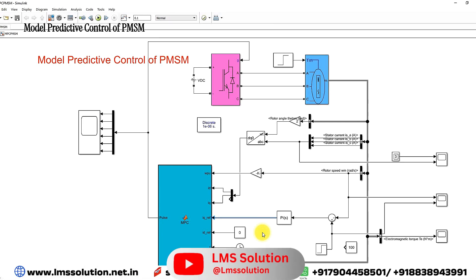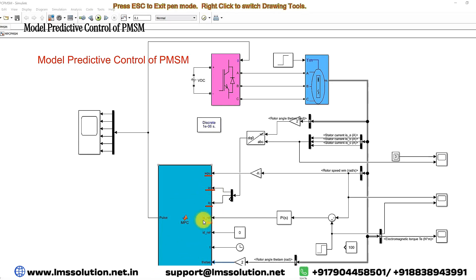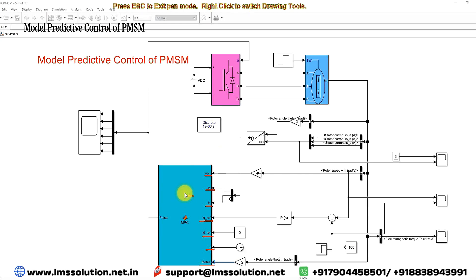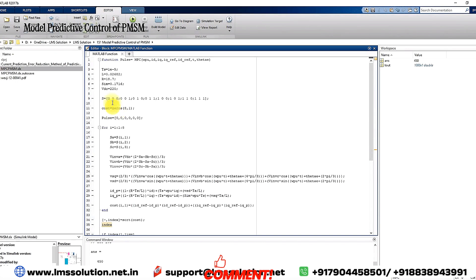We have a clock input, and you also have to provide the electrical rotor angle. These are the inputs for the model predictive control block: speed reference, actual id and iq, iq reference, id reference, clock input, and theta in electrical degrees.